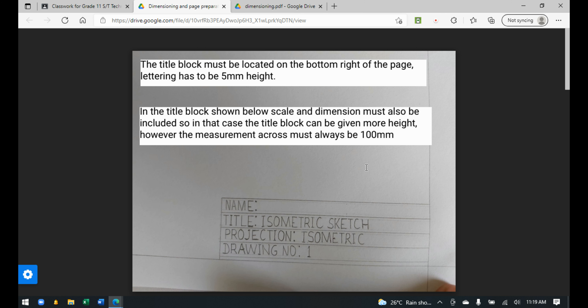This is just to show you how it would look. You can see my title block on the bottom right of the page. It says 'isometric sketch projection' since it's an isometric sketch, and drawing number one since there's only one drawing. If you had two separate pages with two drawings, the first page would be drawing number one and the second would be drawing number two, and so on.